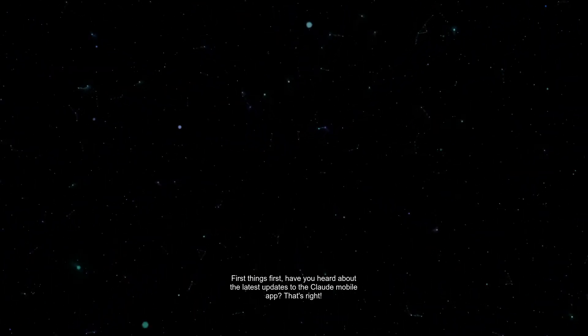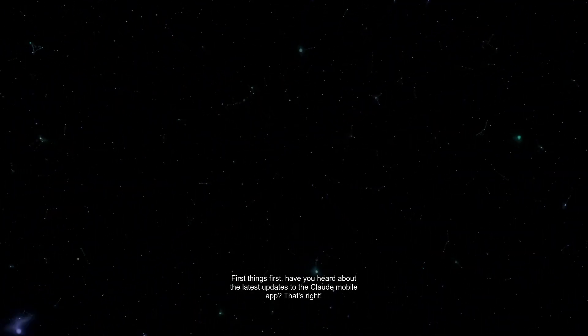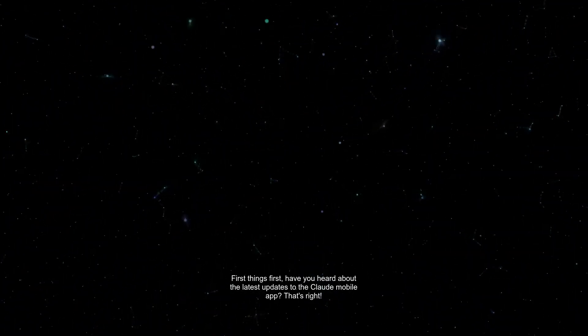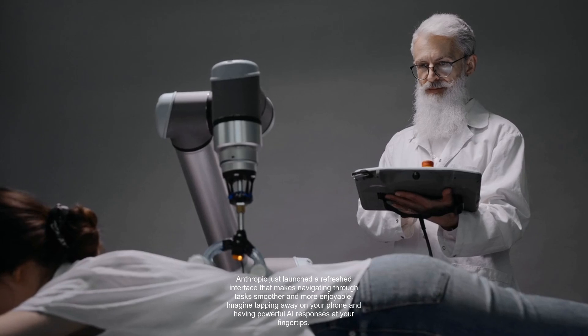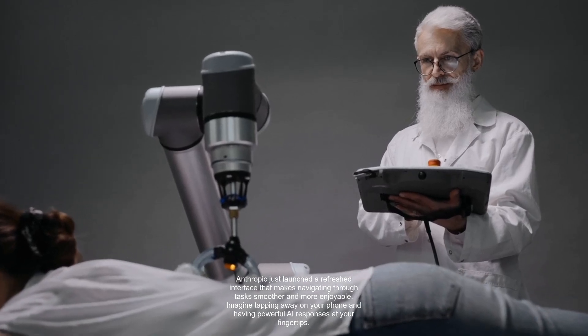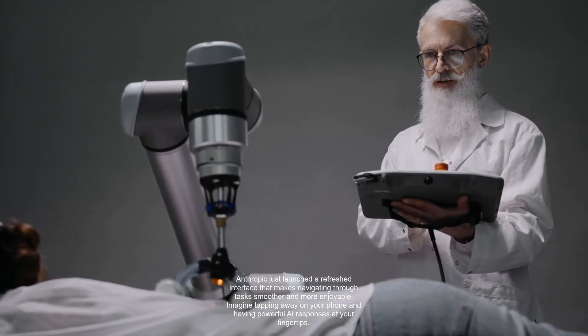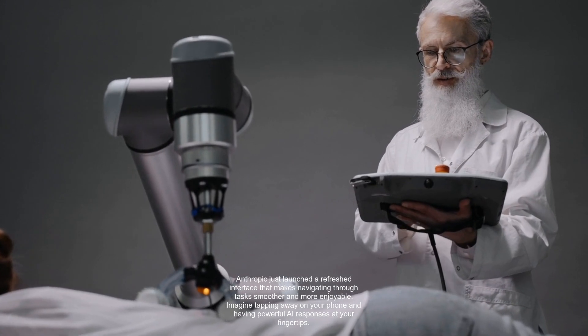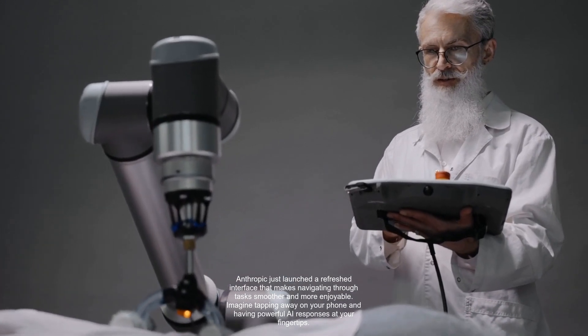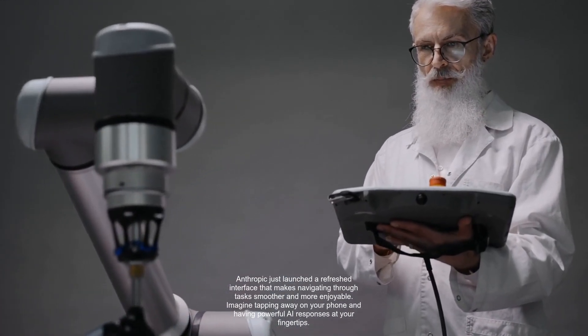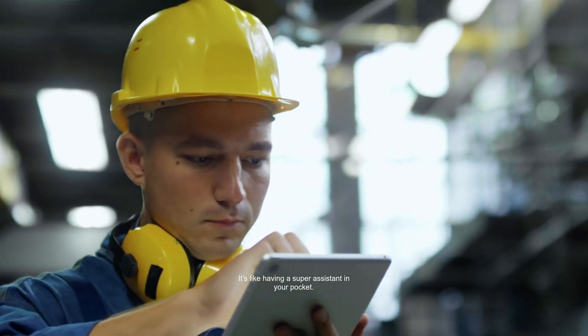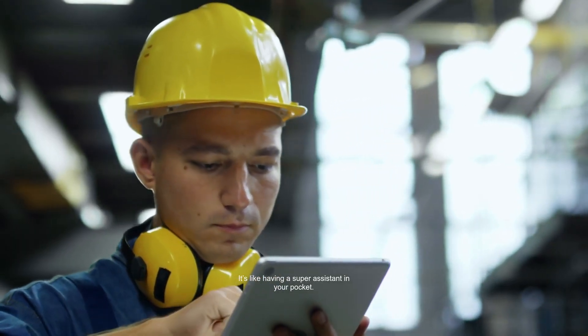First things first, have you heard about the latest updates to the Claude mobile app? That's right. Anthropic just launched a refreshed interface that makes navigating through tasks smoother and more enjoyable. Imagine tapping away on your phone and having powerful AI responses at your fingertips. It's like having a super assistant in your pocket.